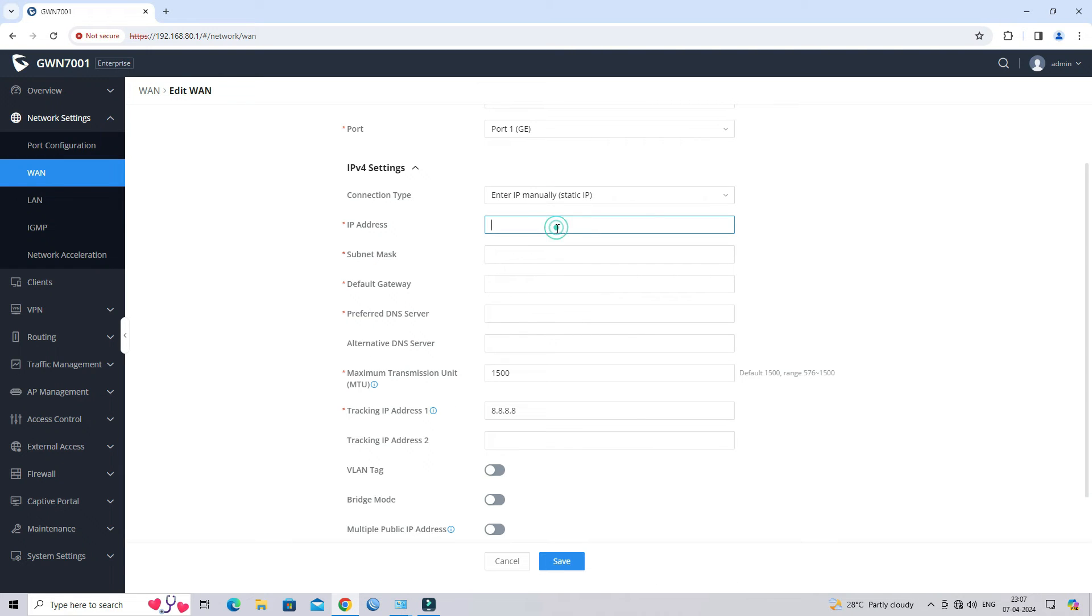Specify the IP address, subnet mask, default gateway and DNS servers.